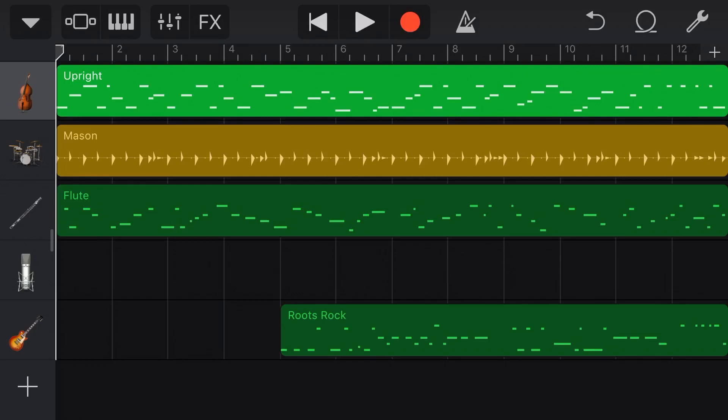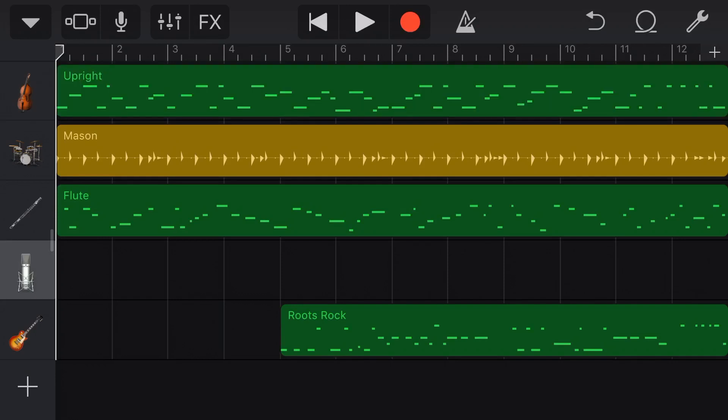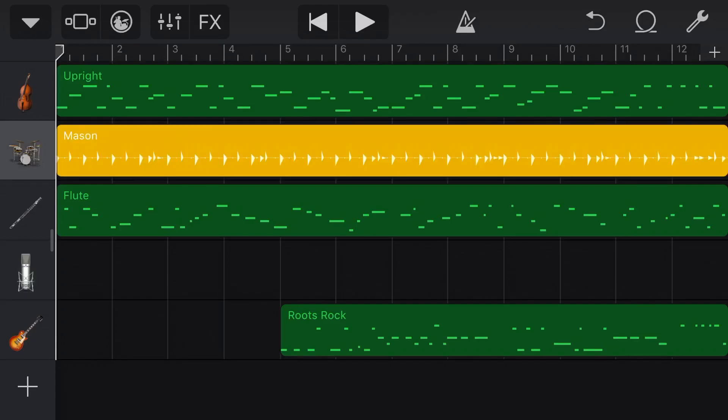So this works for all of our MIDI instruments. Unfortunately, it doesn't work for our audio recorder track. So if we had something in this microphone track, it wouldn't work. It only works for our green MIDI tracks or our yellow drummer tracks.